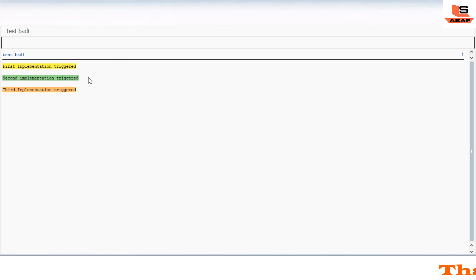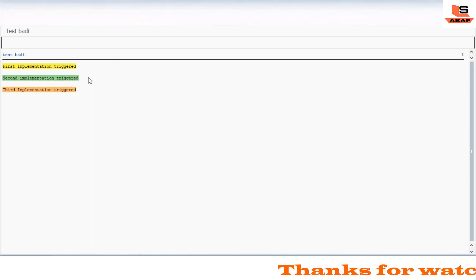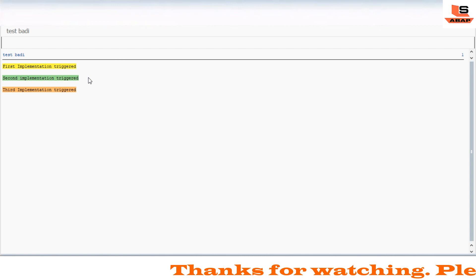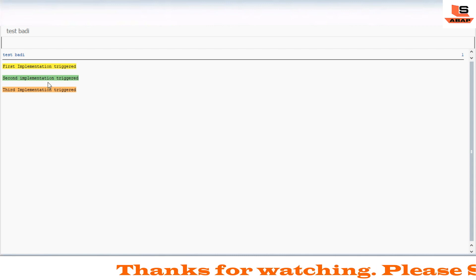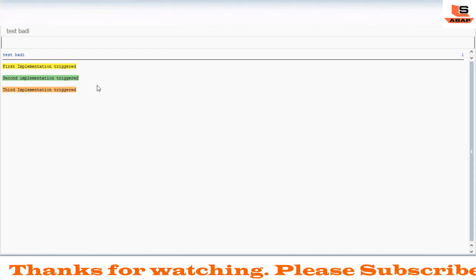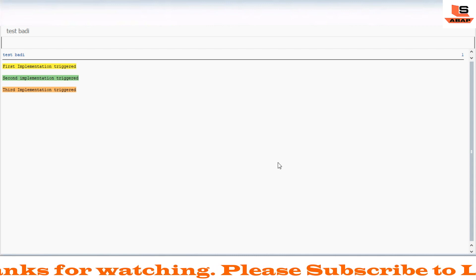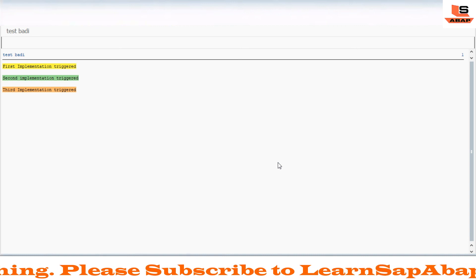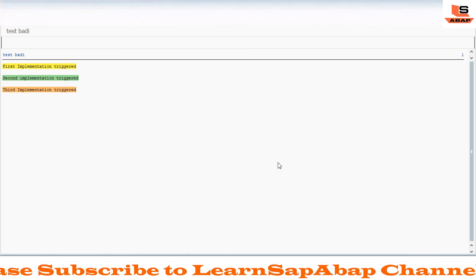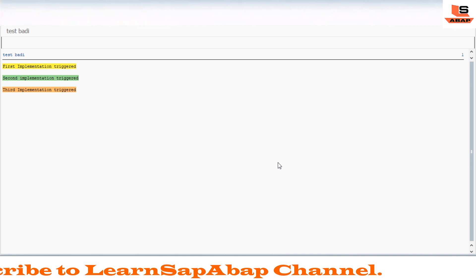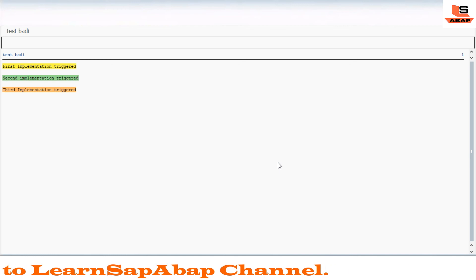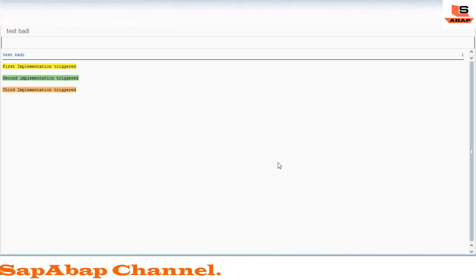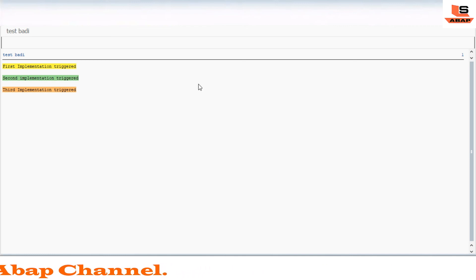I will create one separate video to show how we can control the sequence of these implementations — basically how to sort them. Today we have seen how to implement multiple implementations for a kernel body. In the next video I will show how to use sorted implementation for this multiple use body.